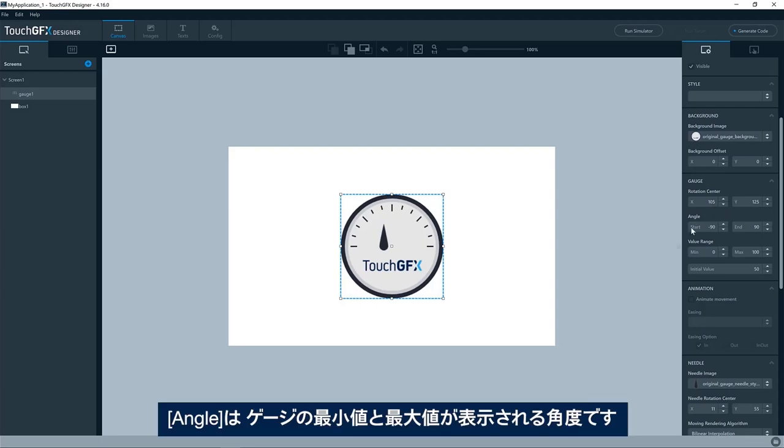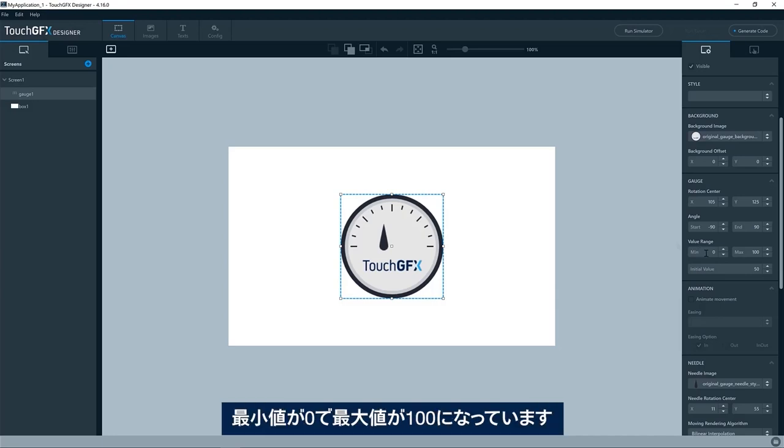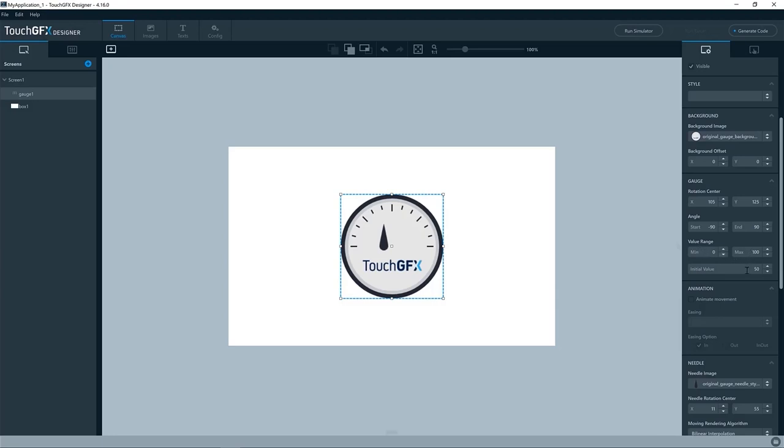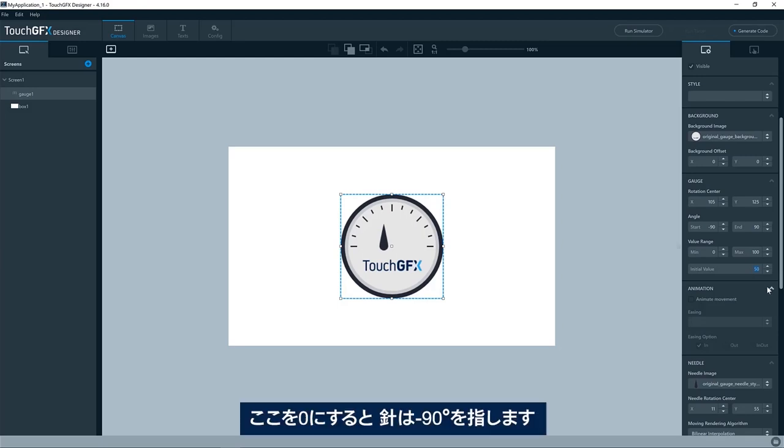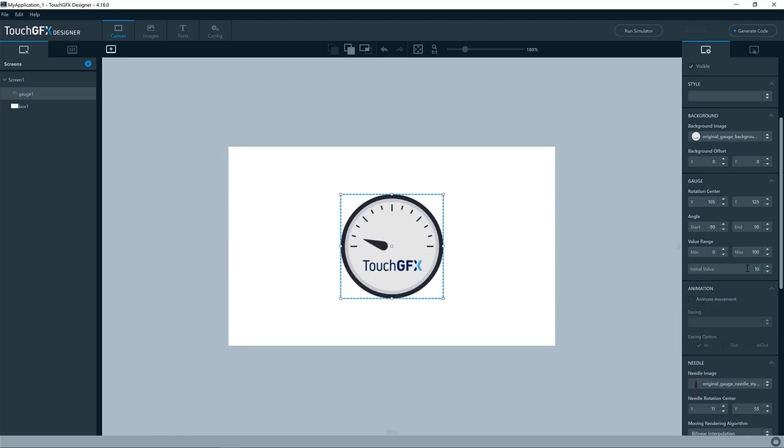The angle is the angle in which the minimum and the maximum values of the gauge will be represented at. You can see we have a value range here. The minimum is 0 and the maximum is 100. If I put this to 0, you can see we are hitting the minus 90 degree angle here. And similarly, if I write 100, it will go like this.